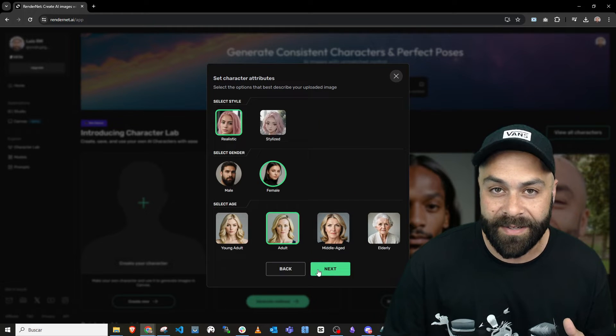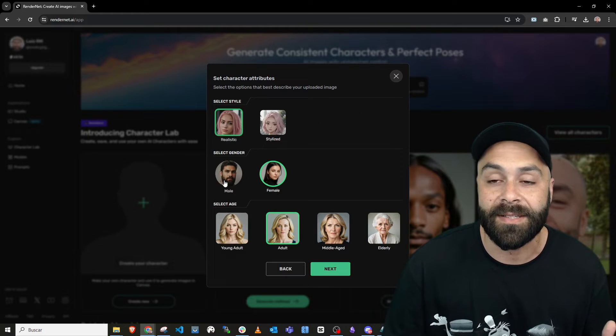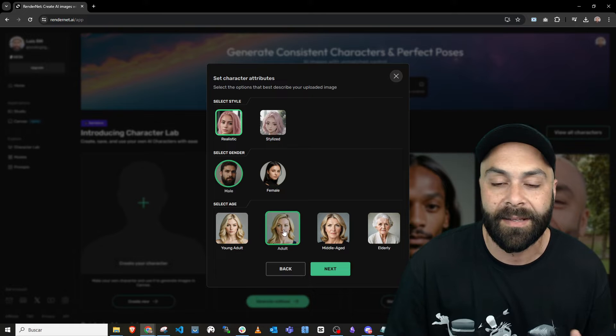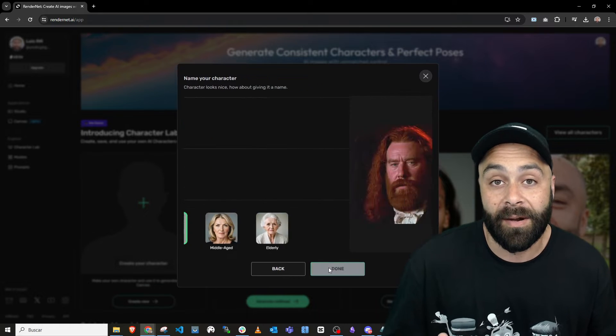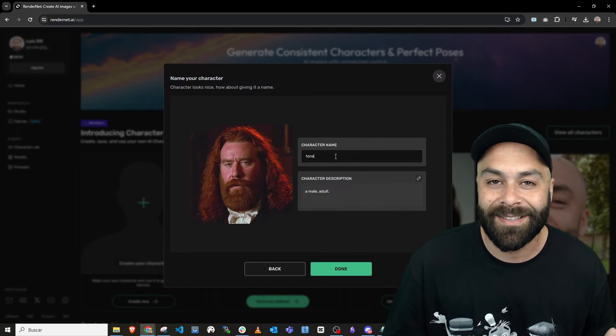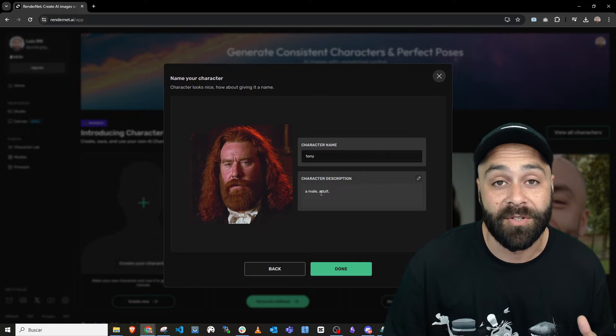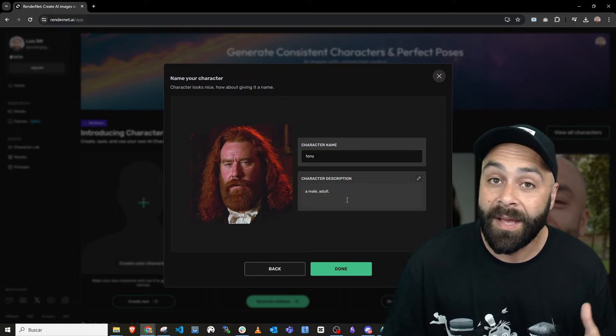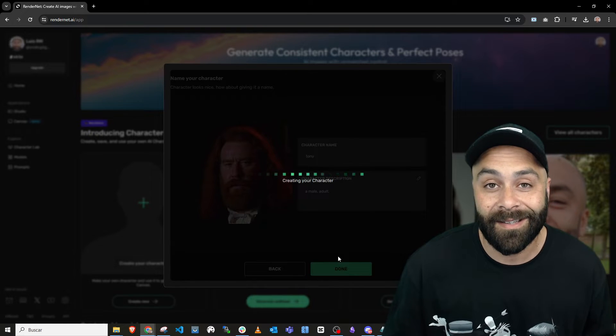Choose a realistic style, select the gender, in this case male and the age. Let's name our character, we'll call him Tony this time and you can tweak the description too. Once you're done, hit Done.